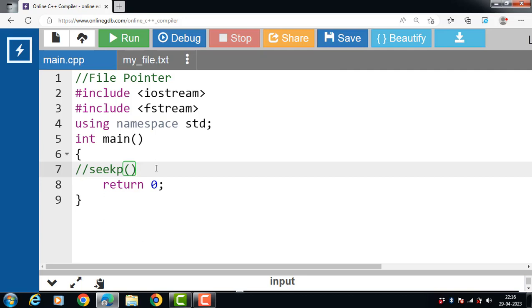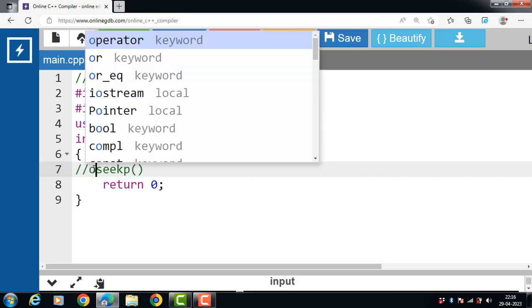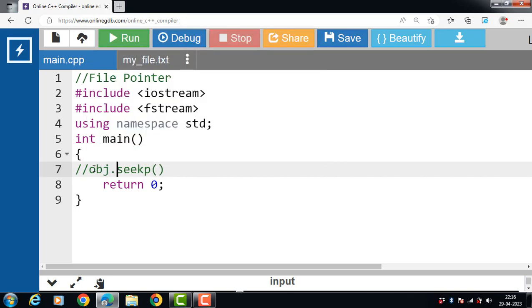Syntax of seekp function is name of the object dot operator then name of the function seekp, and 5 is the position we would like to set our pointer to.